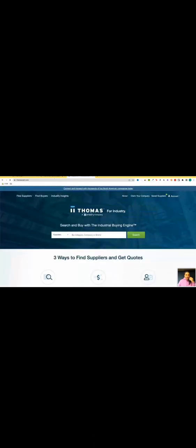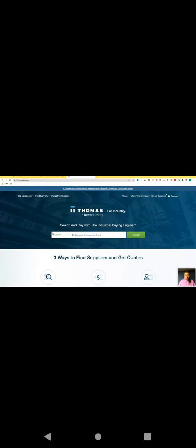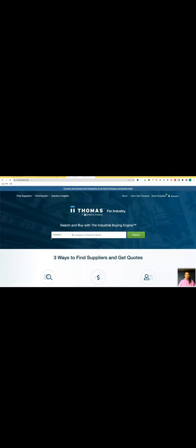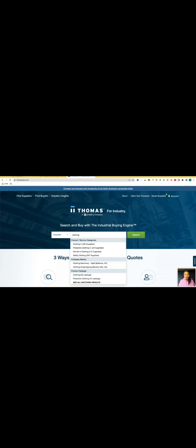As you can see, we're able to search suppliers right here. I'm going to type in what I'm looking for - I'm looking for clothing. If there's clothing brand owners in here, of course.